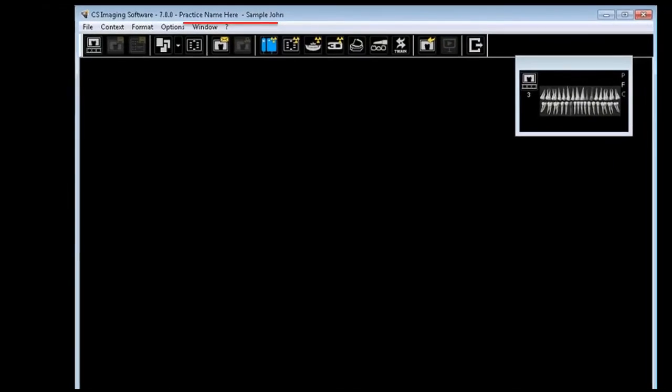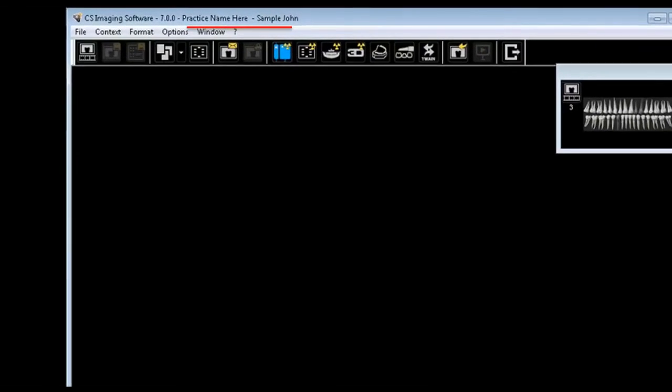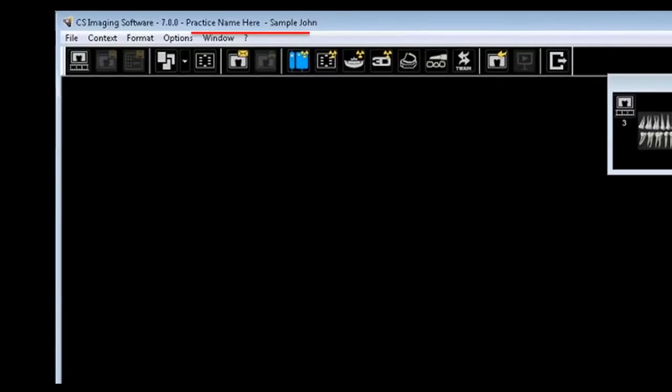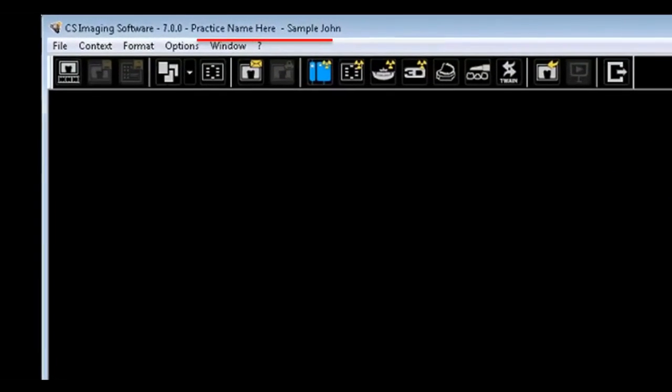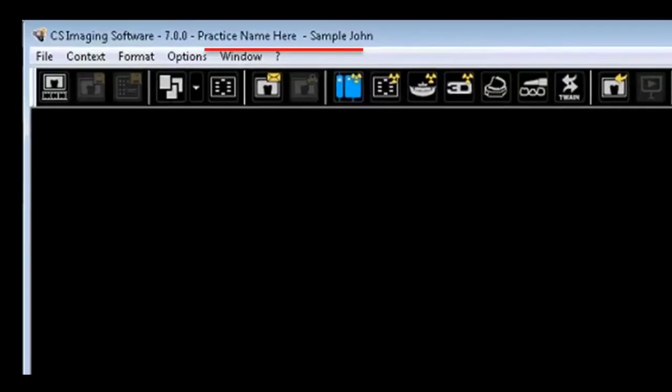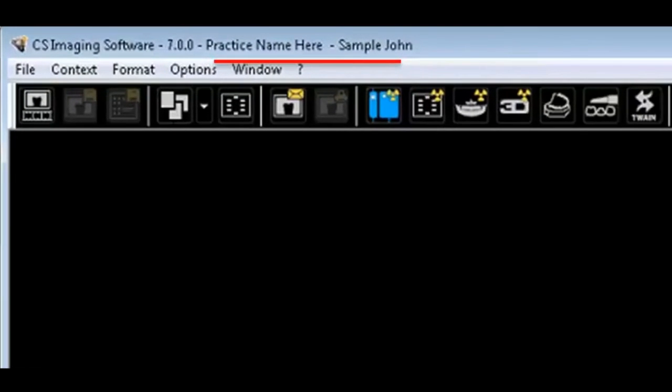The next thing you want to do upon entering a patient's imaging file is to verify the name of the patient is correct. This is also displayed along the top of the screen.